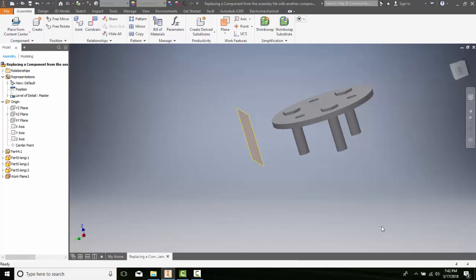Mirroring subassemblies are components of an assembly. Inventor allows us to mirror assemblies or assembly components using the mirror tool. We can find the mirror tool by going up to Assemble, into Pattern, then into Mirror.